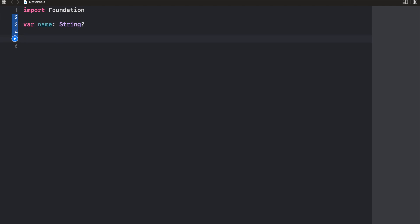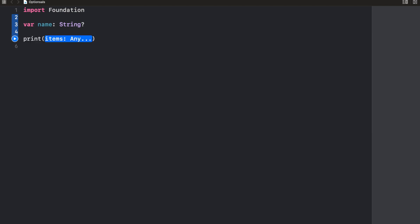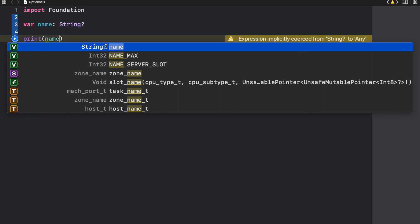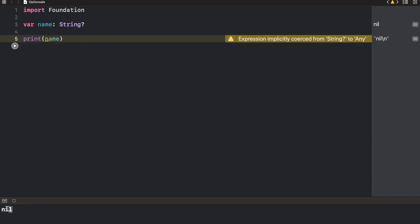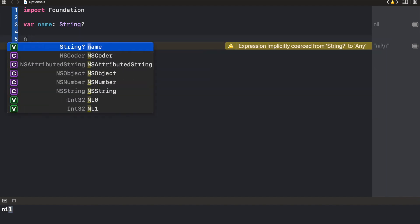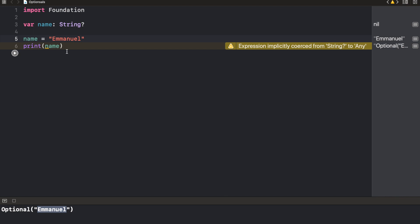This means that it's possible for this particular variable to be empty at a time of call. So if I try to print this and I said name, you'd see that this is an optional string. And if we print it, we're going to get nil right here. So if we add a name, name equals Emanuel and I run this again, we're going to get optional Emanuel. So it's telling us that this is an optional variable.